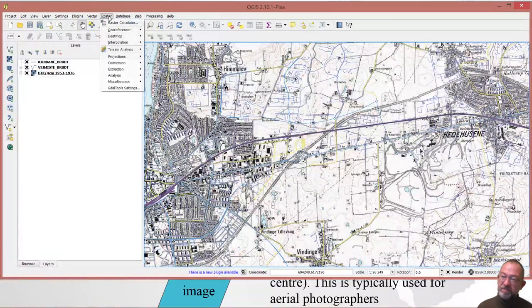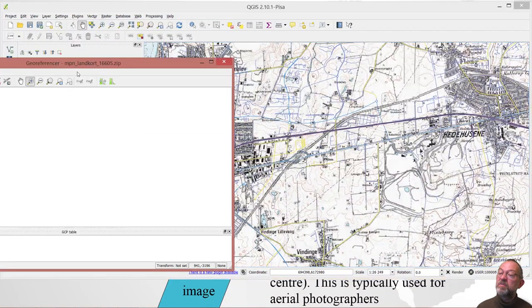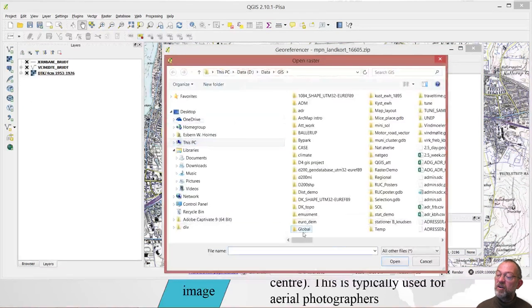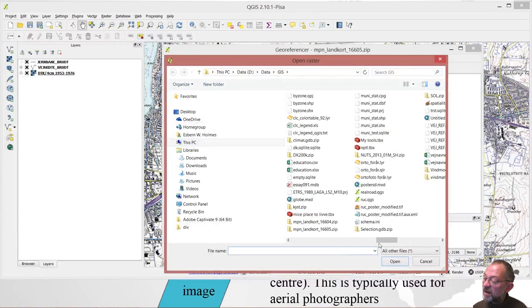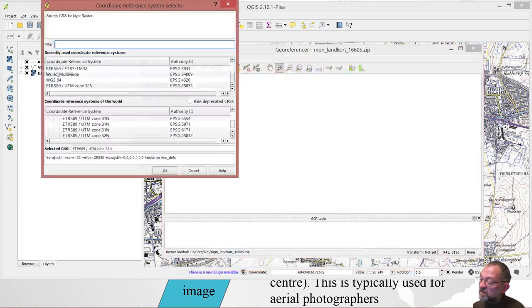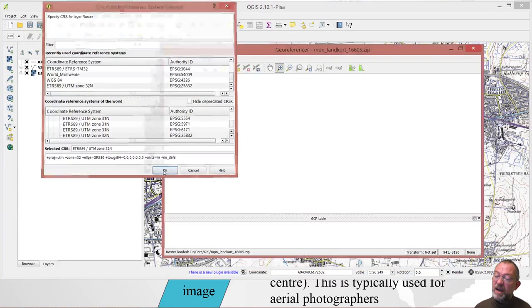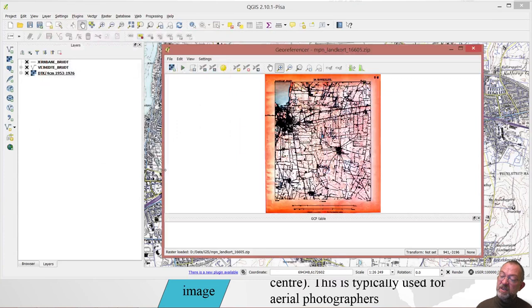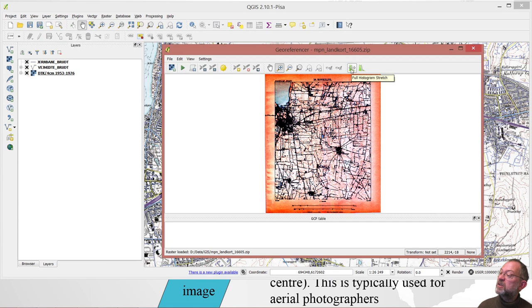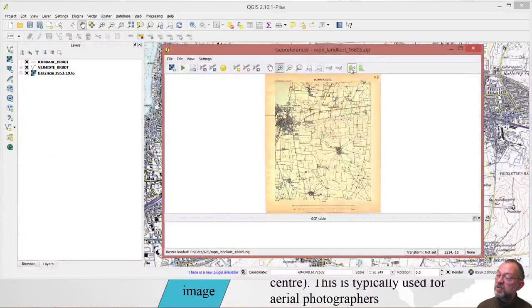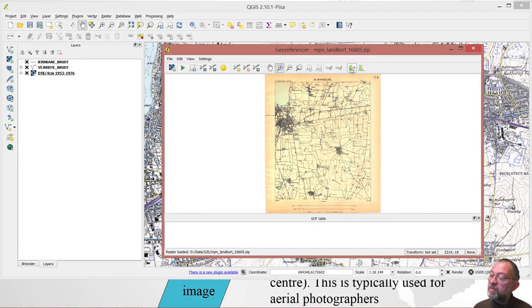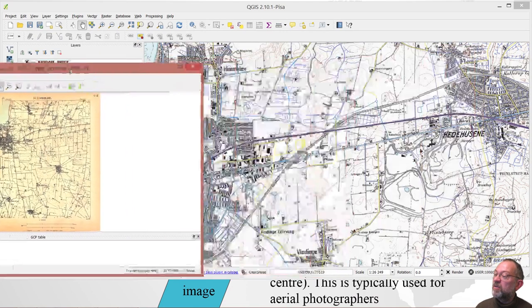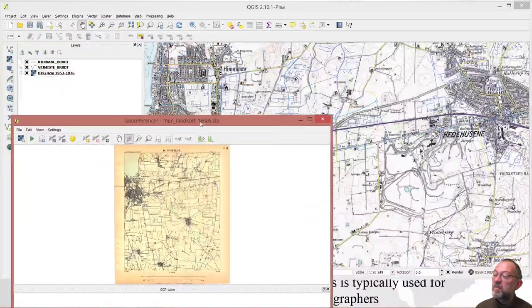I will start out getting my georeferencing tool. Start the tool up and load in my map. I will give it a coordinate system, and it comes out in this ugly red color. I will reduce the colors by saying it is stretched to the complete data set, so it looks a bit more natural.